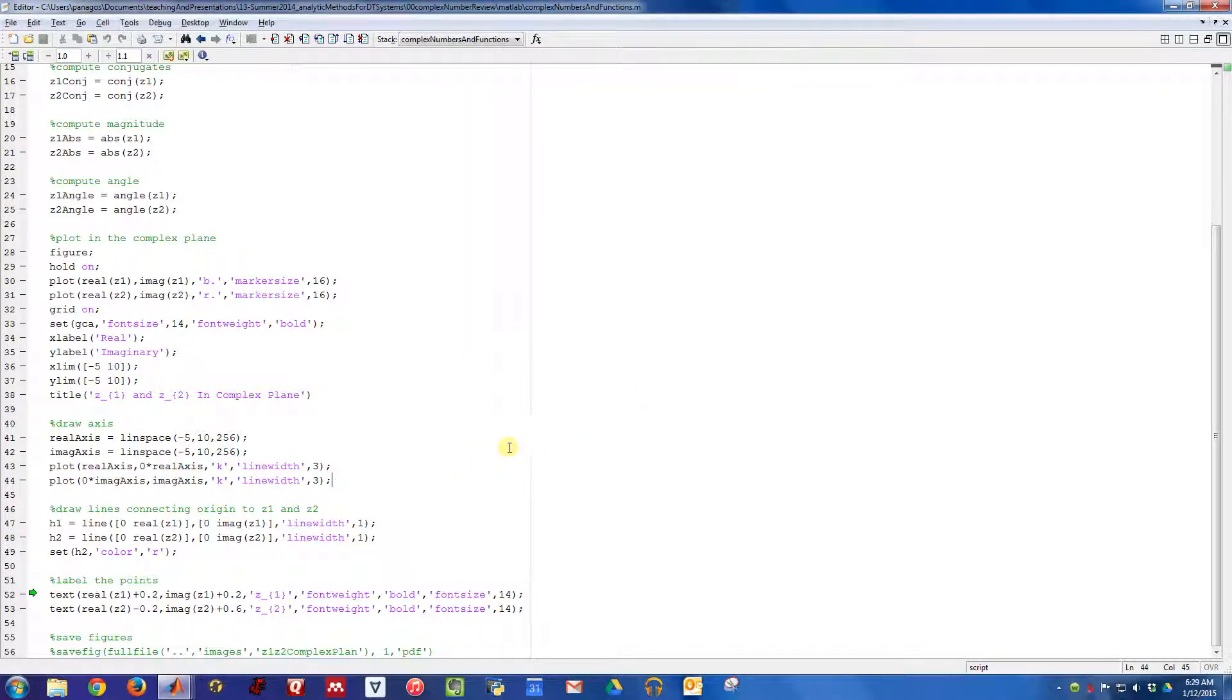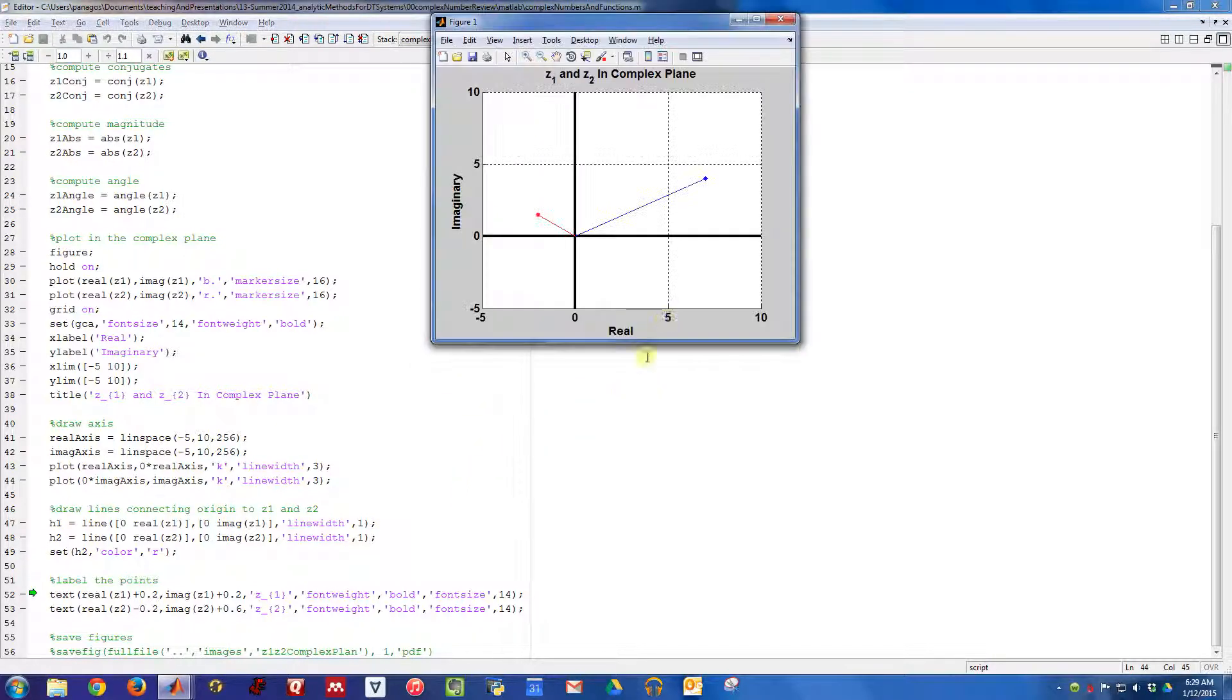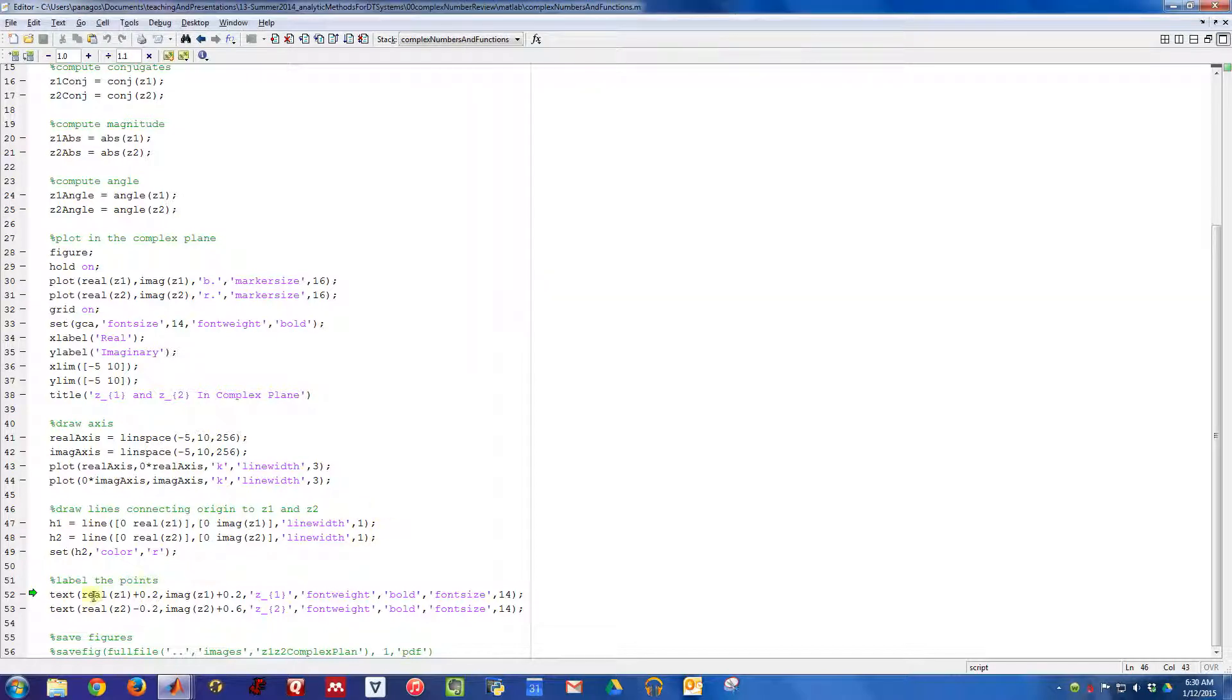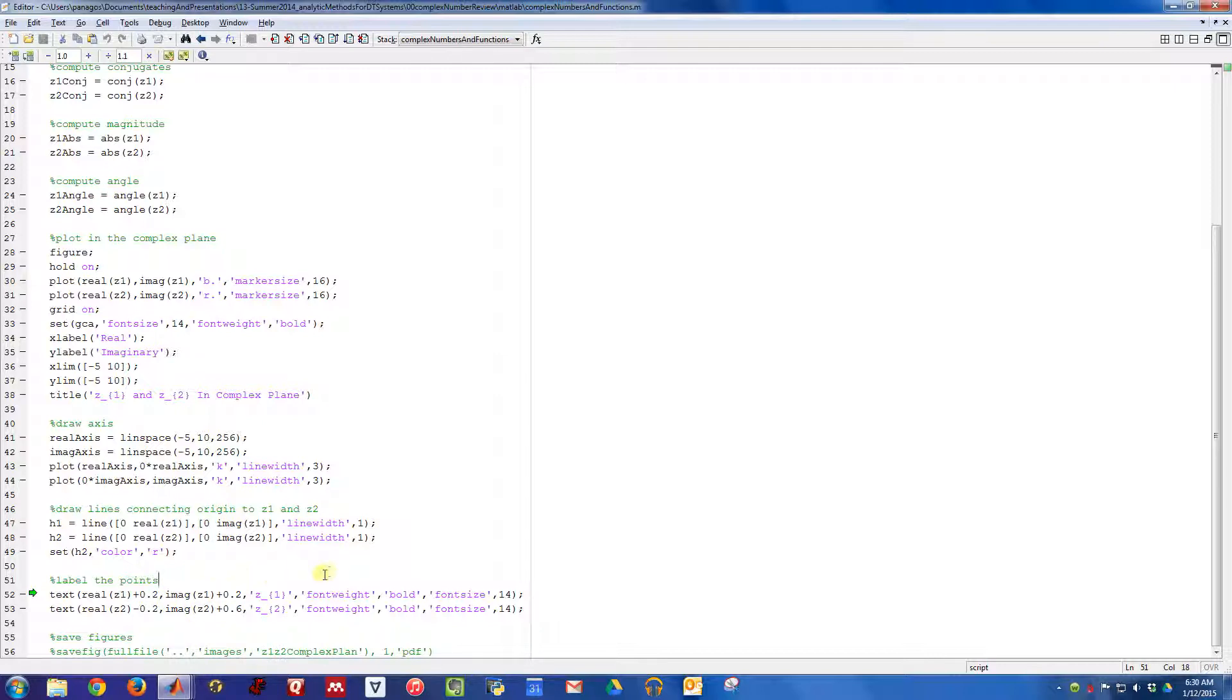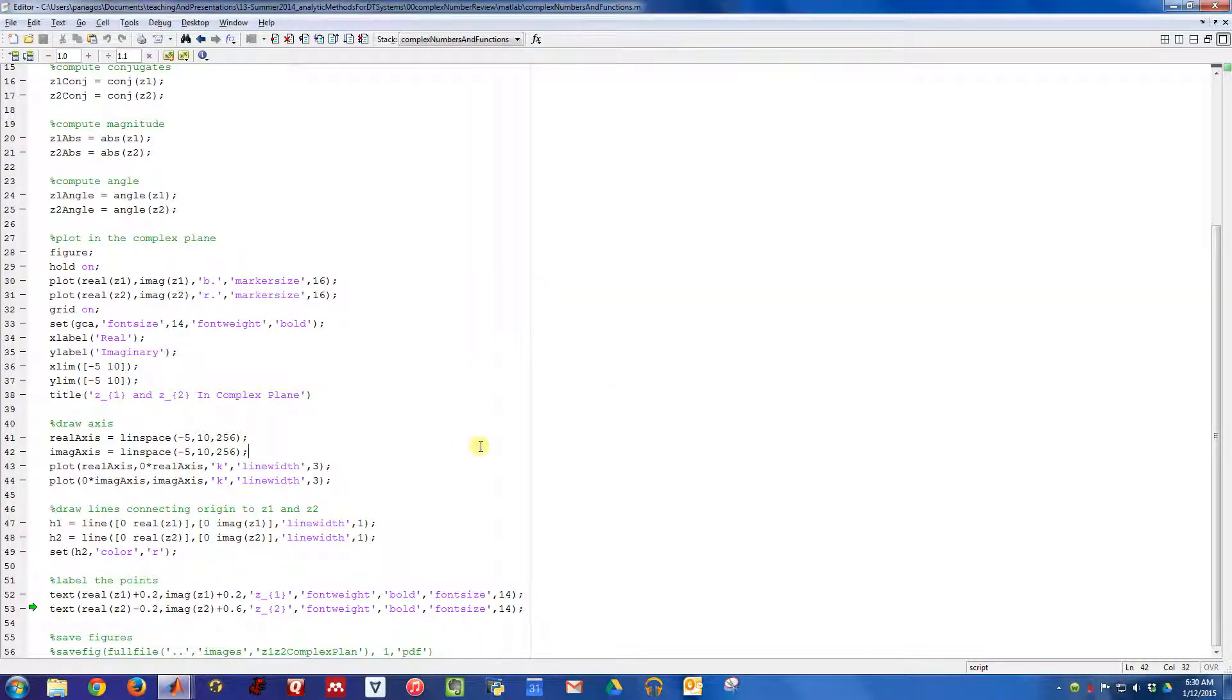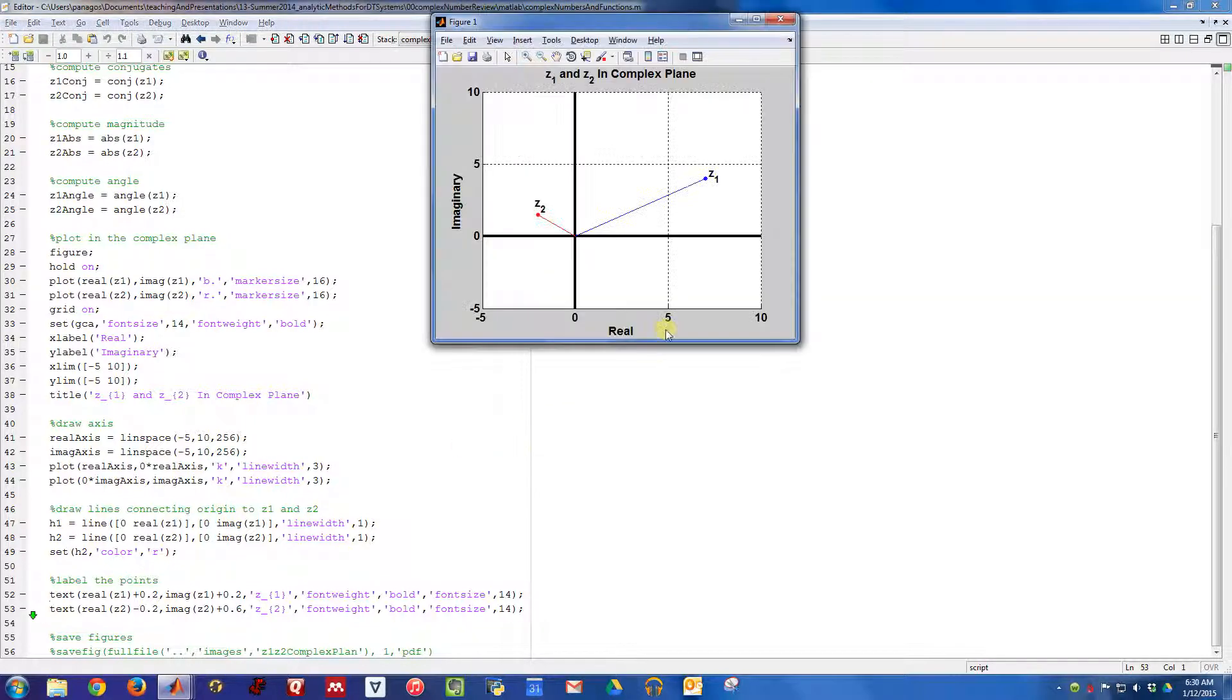If we want to, we can even label these points, too. This is the point Z1, so I'll write some text very close to this coordinate at real of Z1 along the X axis, and imaginary Z1 along the imaginary axis. I'm going to offset them by 0.2, imaginary of Z1 plus 0.2, just to offset it so it's not right on top of the dot. We'll do something similar for Z2.